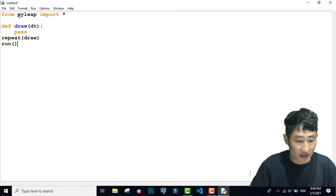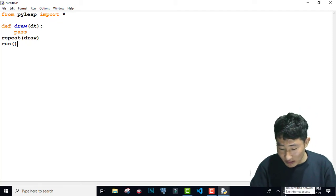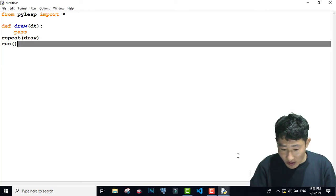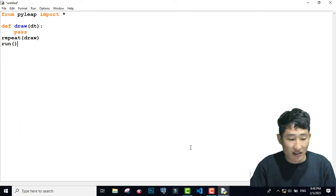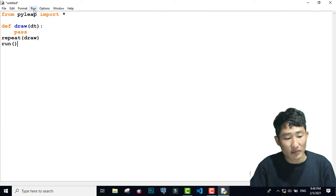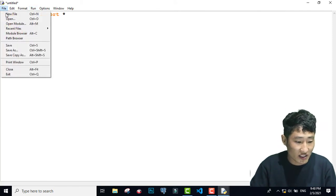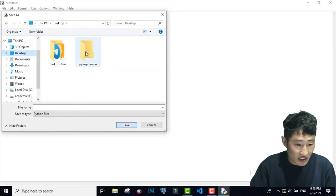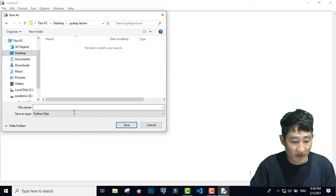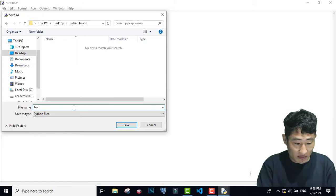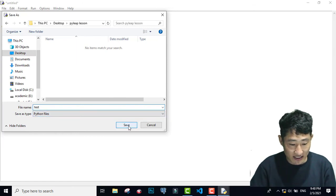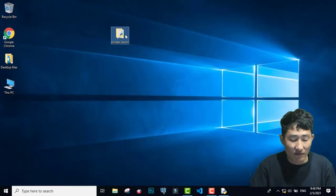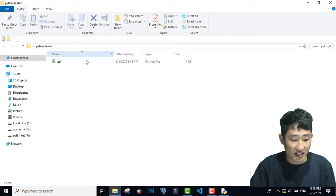Before I run this program, let me disconnect from the internet — I am turning off my Wi-Fi. Now I am disconnected. Before running my Pilip program, I want to save. So I am saving this file inside my desktop folder called Pilip. Let me name this file 'test' and click save. Now you should see this test program inside the Pilip lesson.